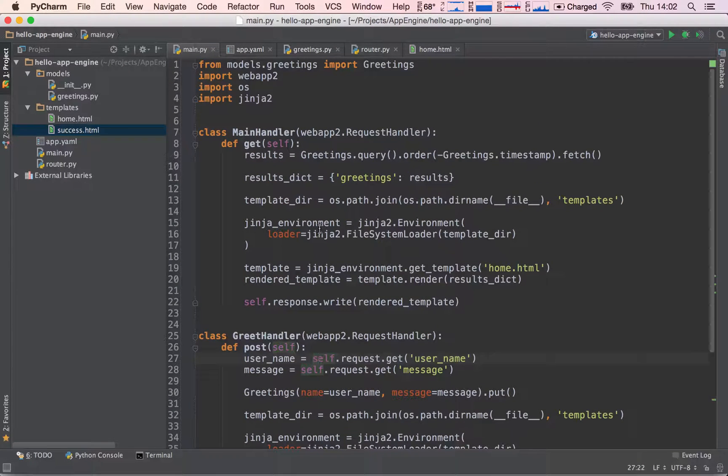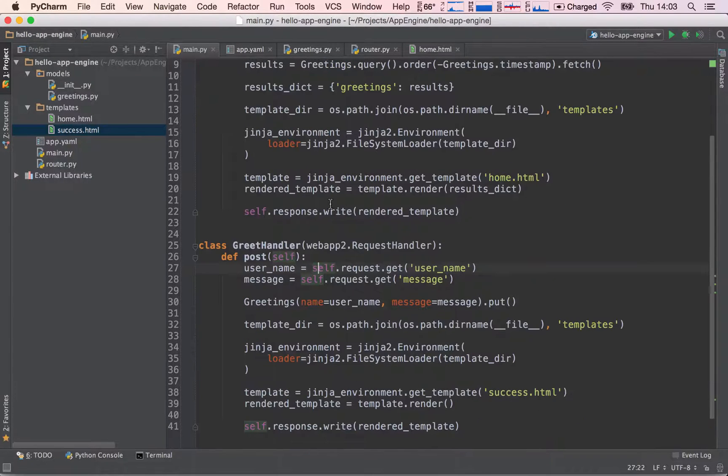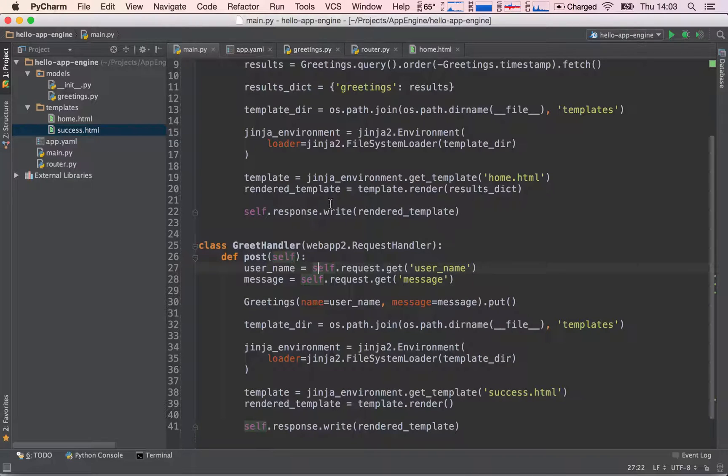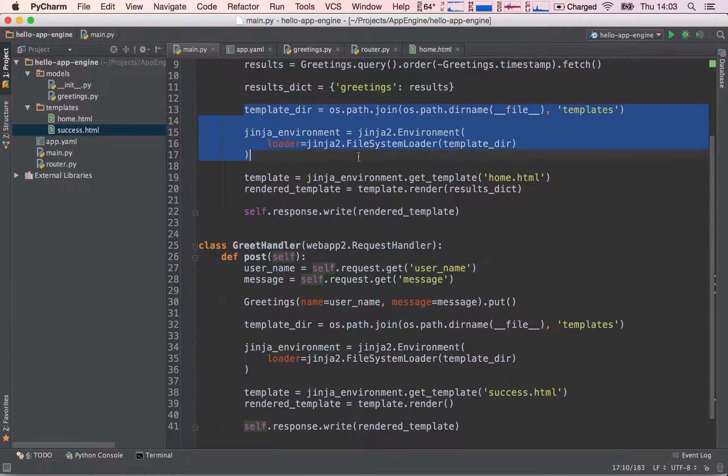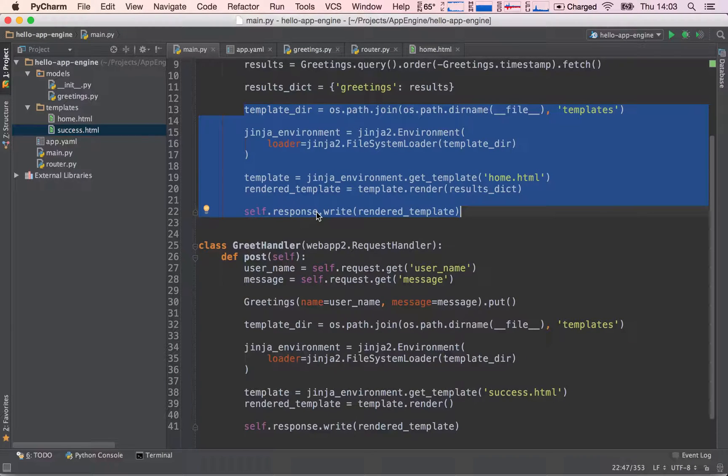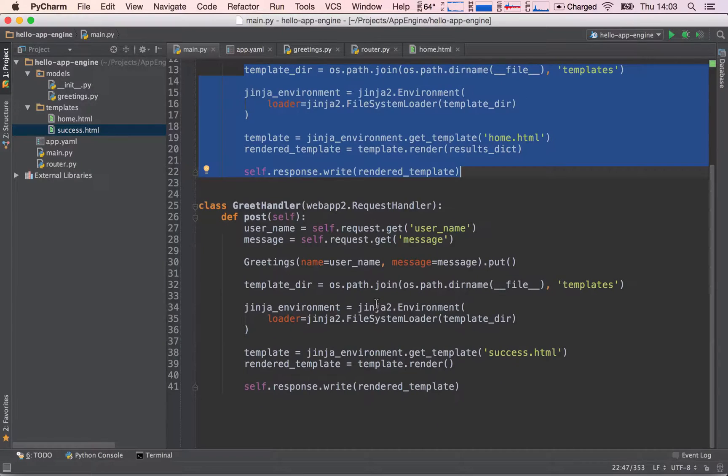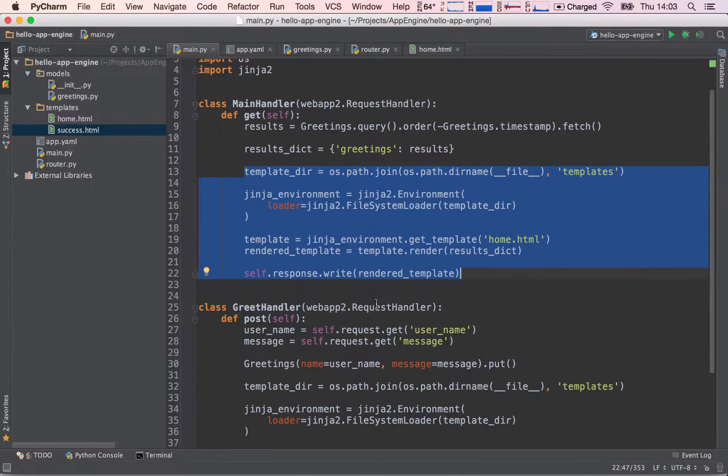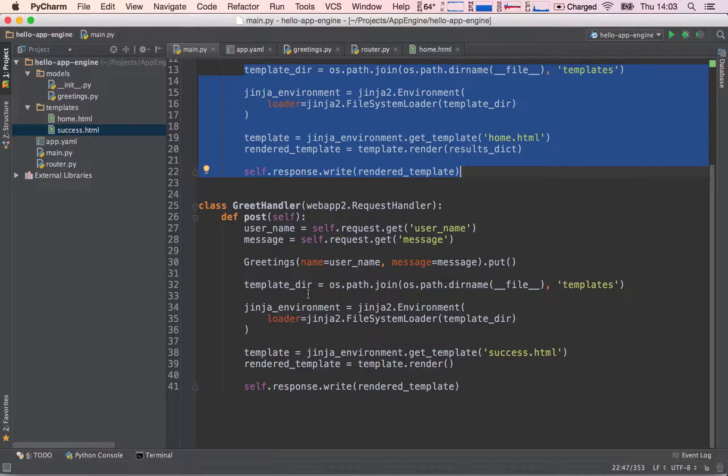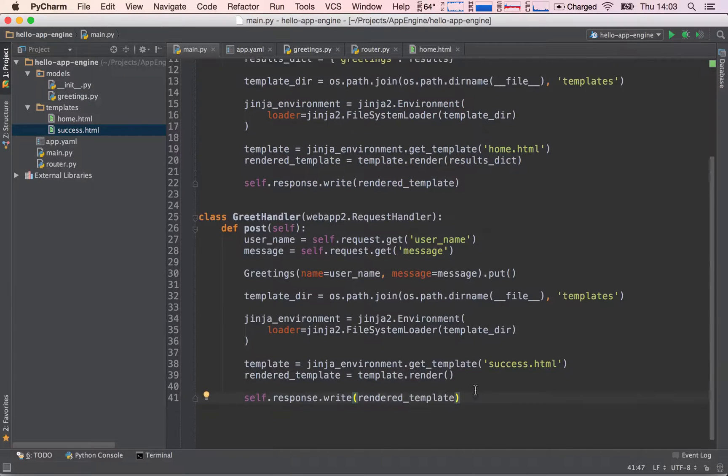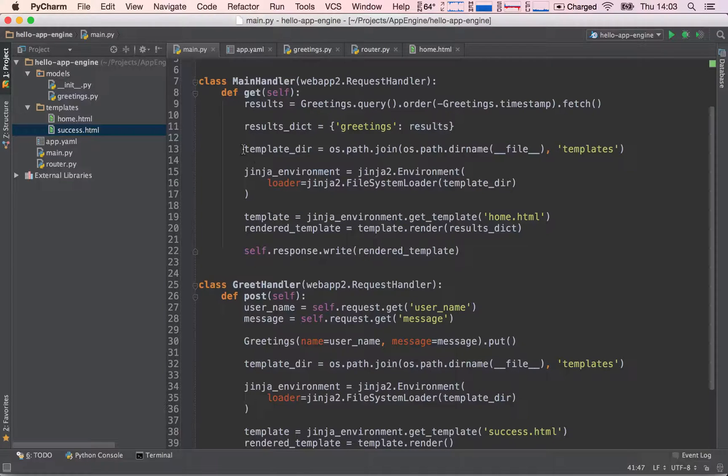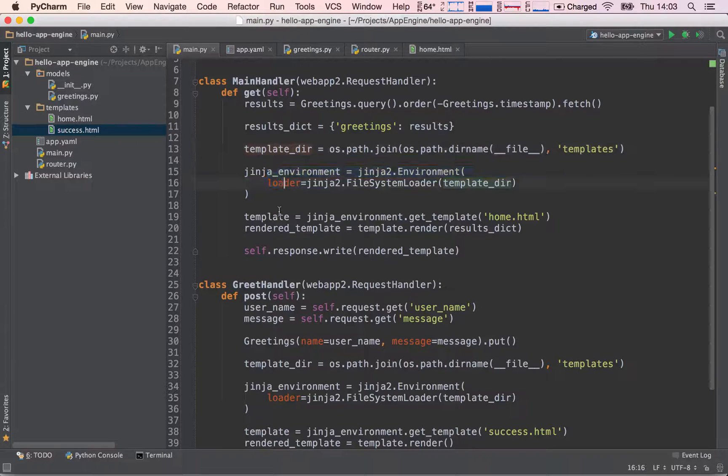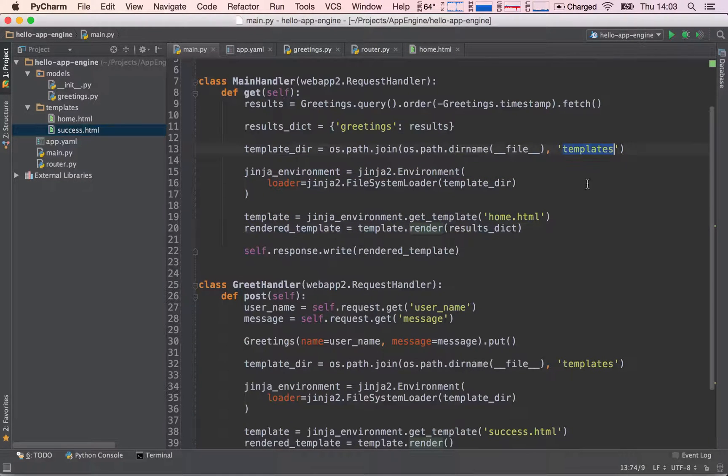And this is what I want you guys to remember forever. What we have just done is considered a very bad practice because we have just duplicated a bunch of code. Concretely, we have duplicated these lines here, which are quite a few lines of code. Say we have 20 request handlers, which is still not that many for a big project. And in all of the 20, we're declaring the template directory, setting up the Jinja environment, and so on and so forth.